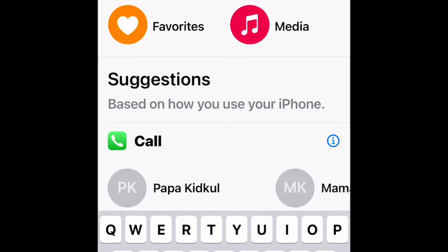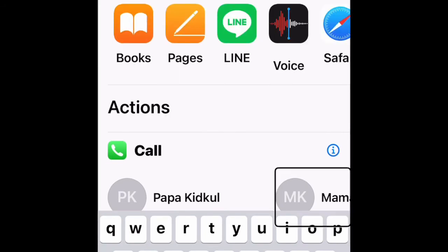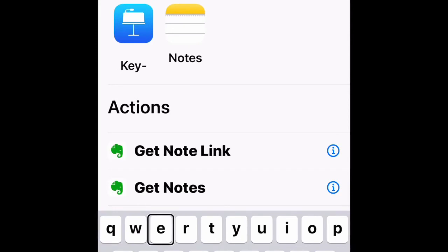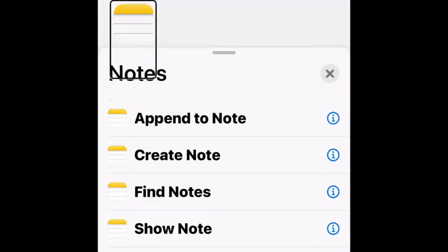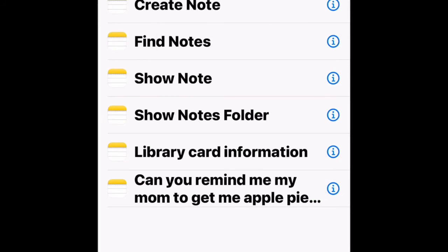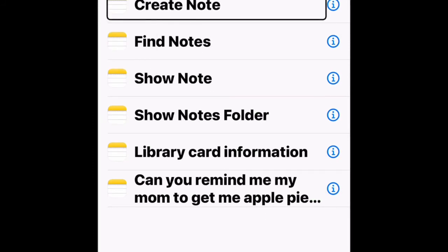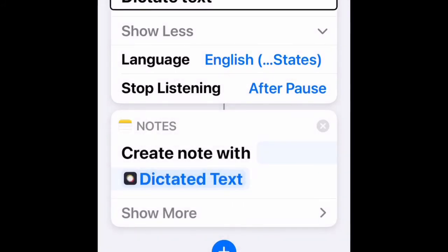Type in the word 'notes'. Go to the Notes app in the results. Notes is selected. Go to Create Note and activate it. Create Note has been added to the shortcut, below Dictate Text.